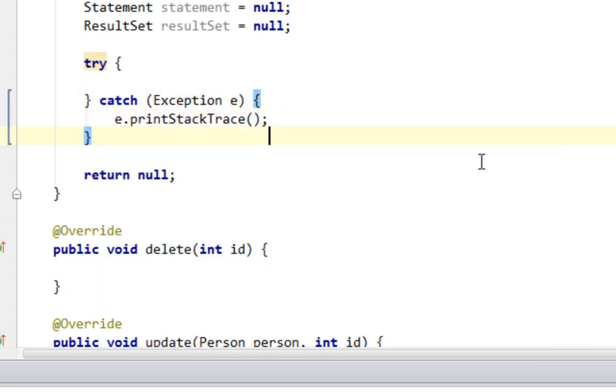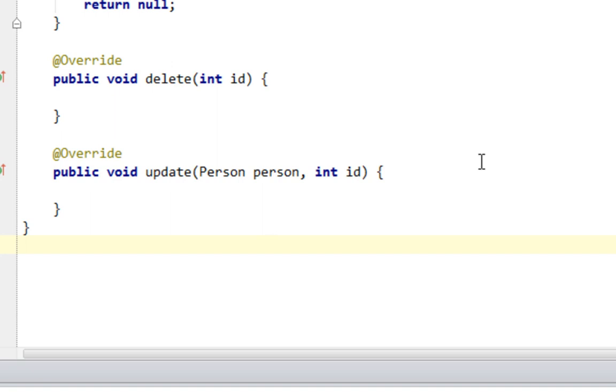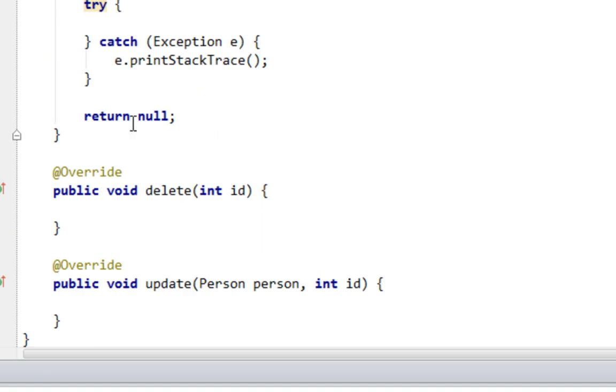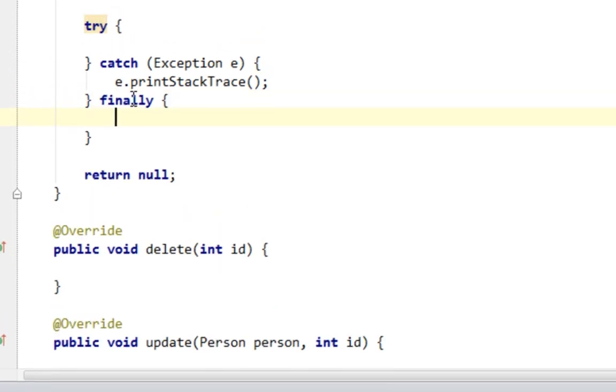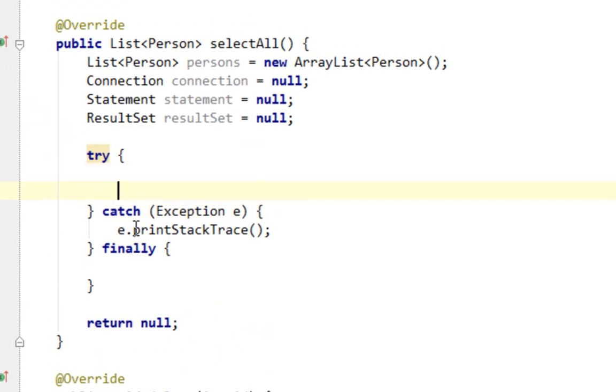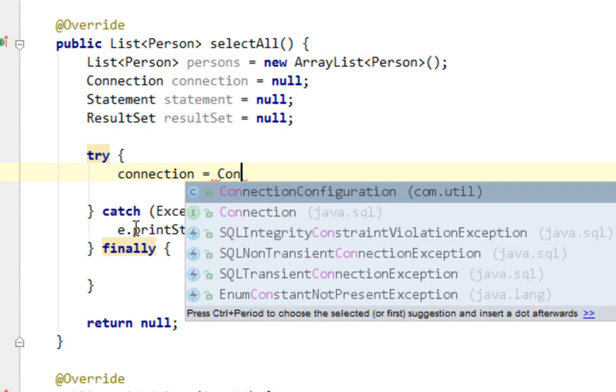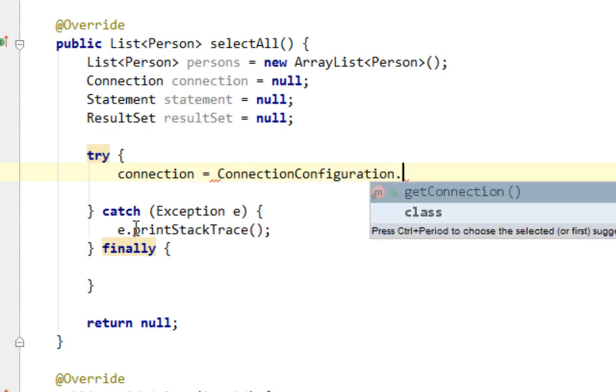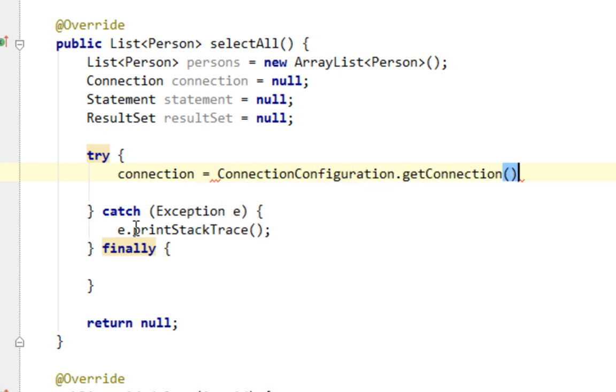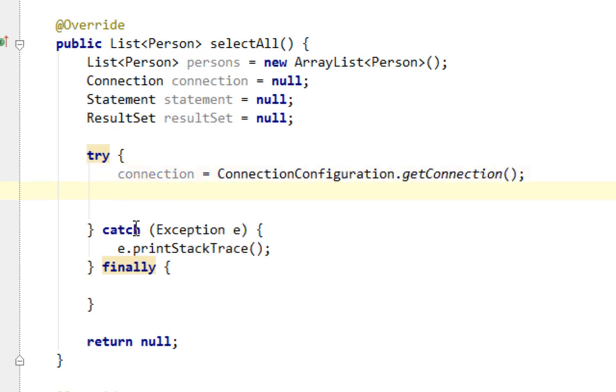And finally, let's open connection by calling that connection method from connection configuration class.